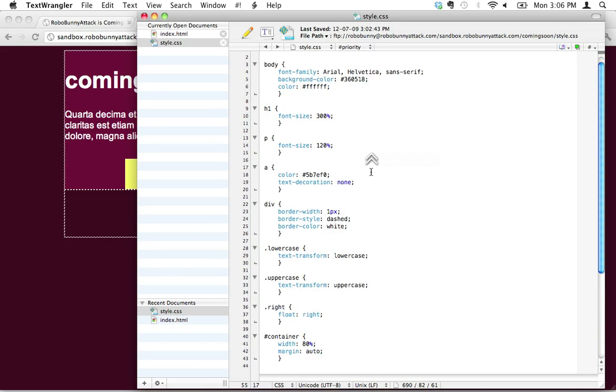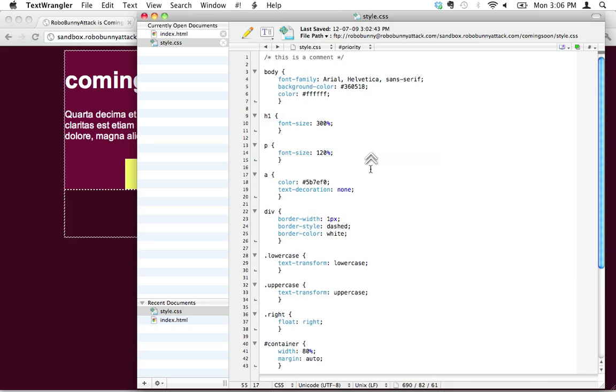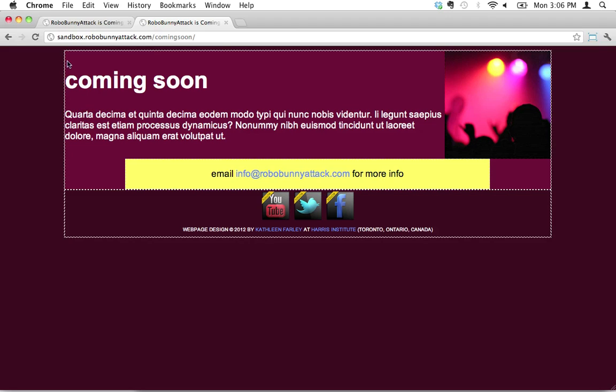CSS uses what's called the box model, and what that means is divs are essentially boxes, and when you define margins to your boxes, what that is doing is adding space on the outside. It's defining how far away the edge of the box is from the outside of the browser window here.